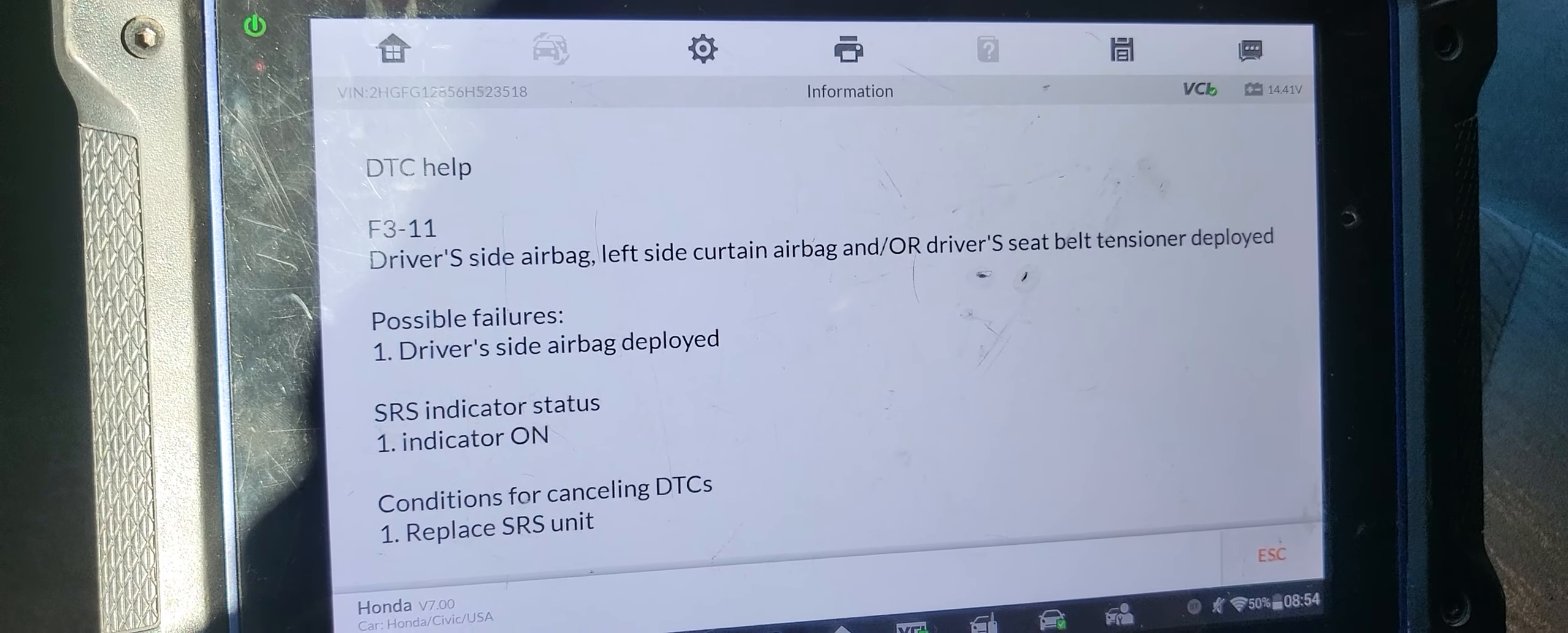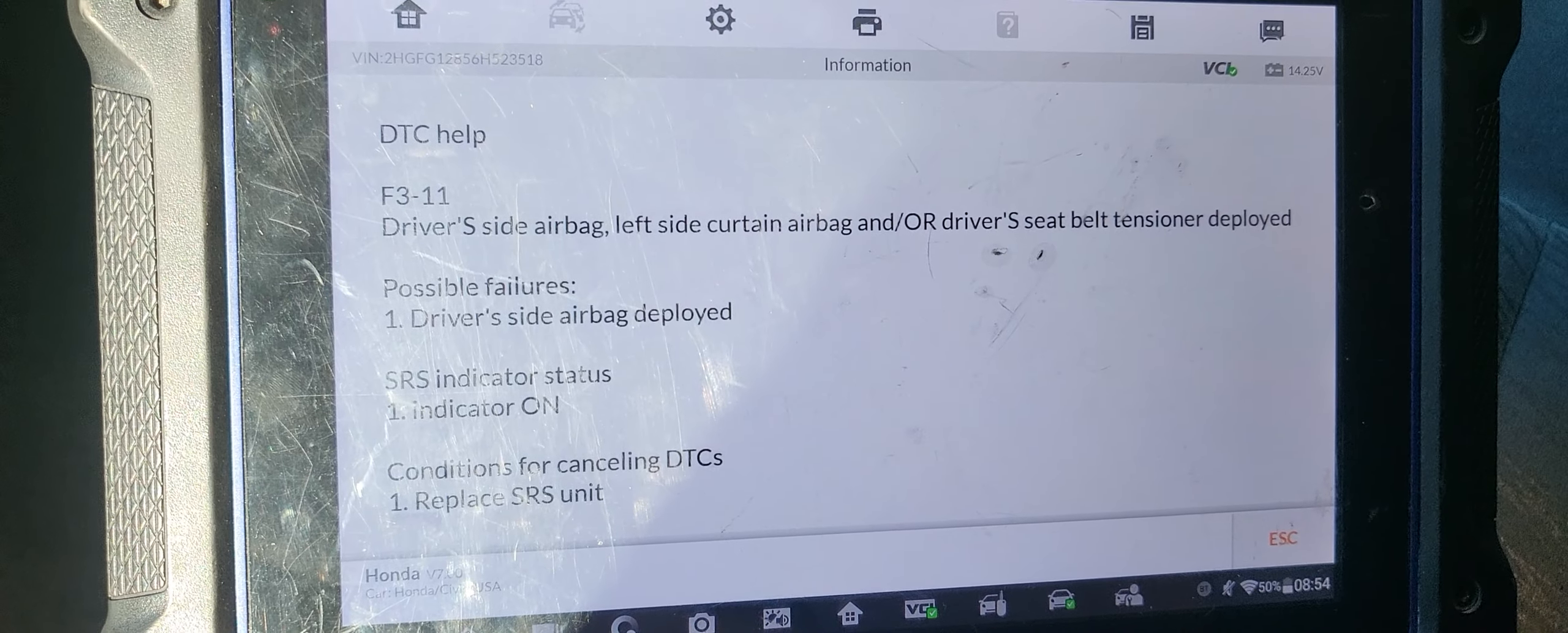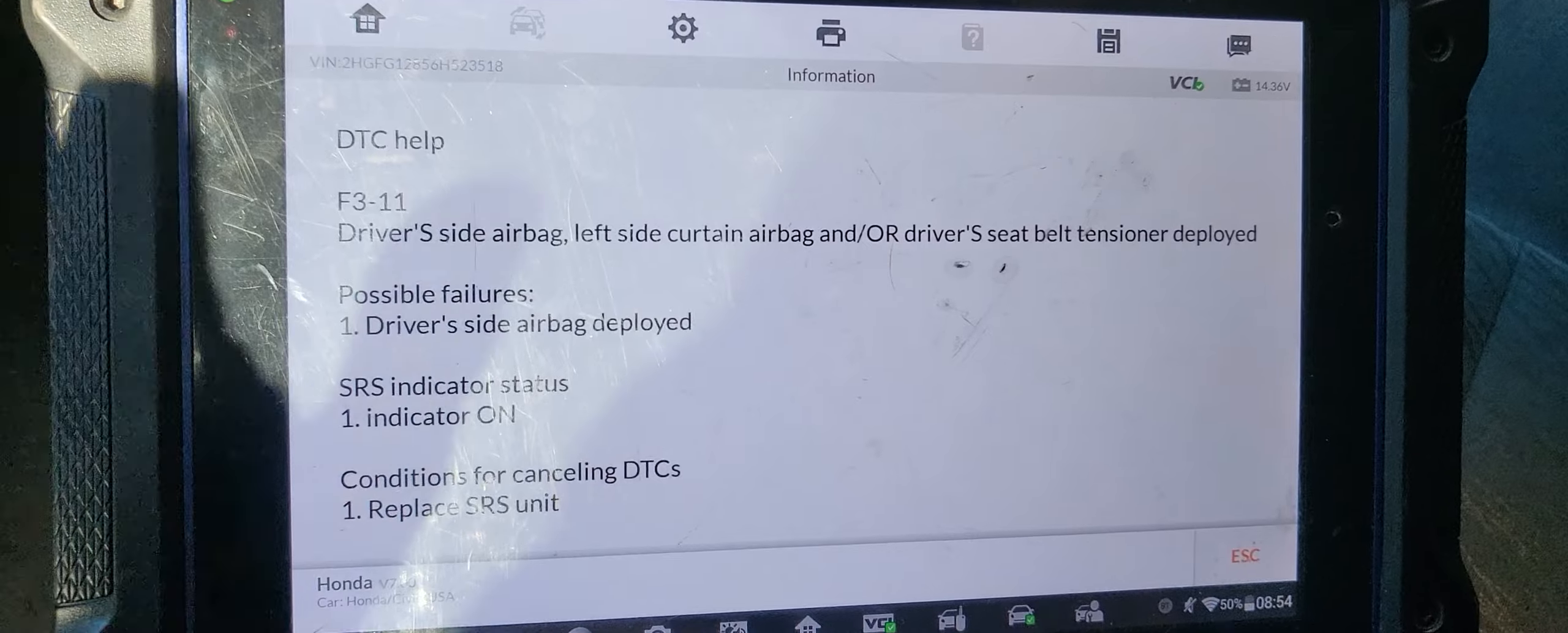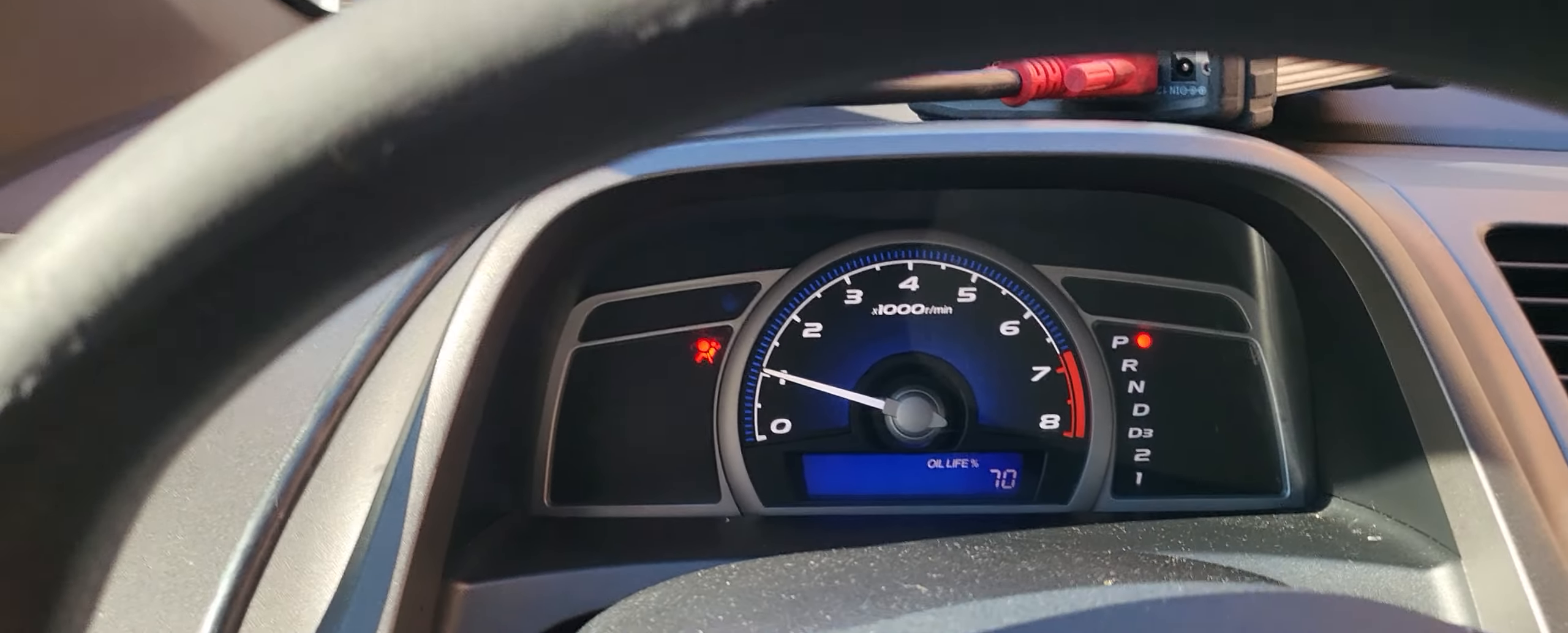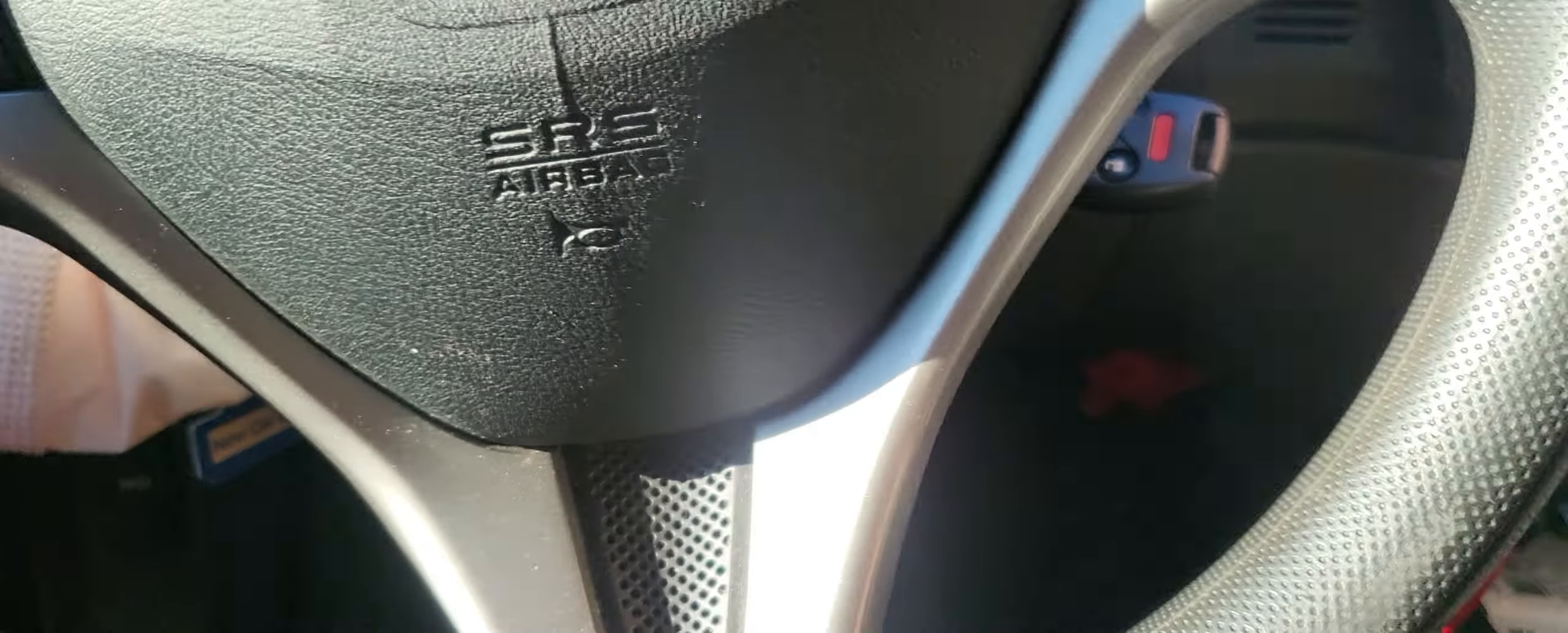Thank you for watching Mobile Electronic Diagnostic. Please subscribe, share, and like. And if you have any problem, feel free to ask. This is Mohammed Haroun.